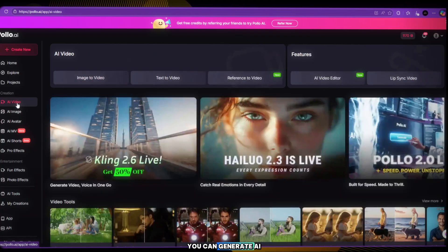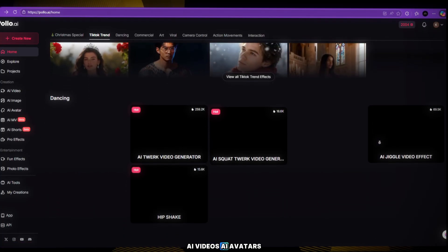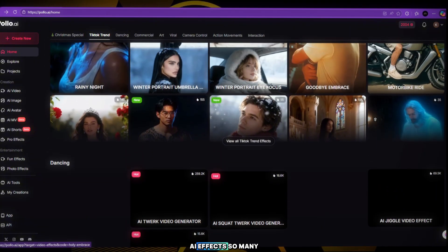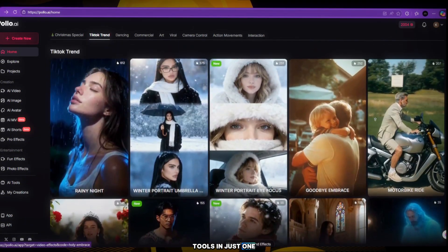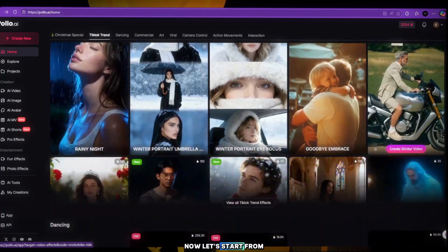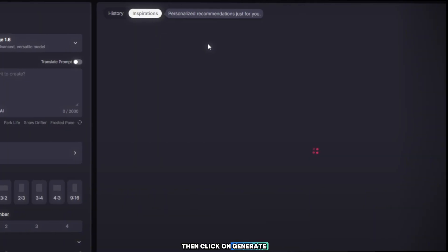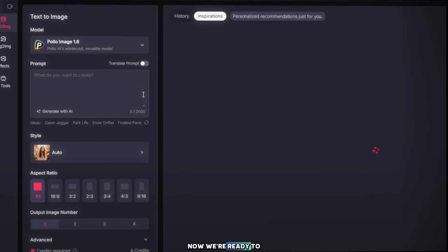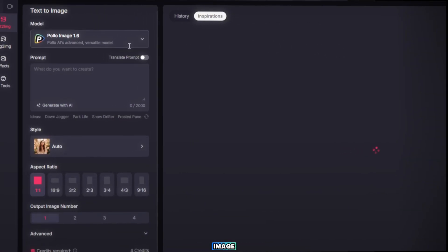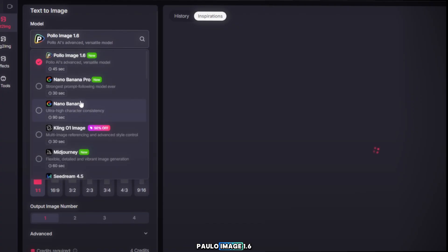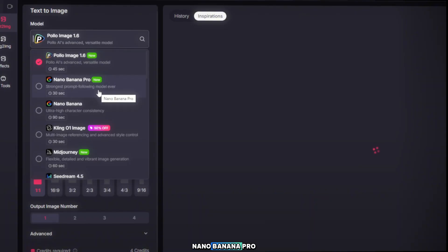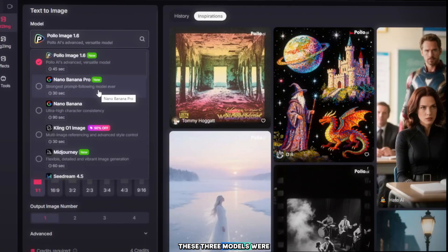You can generate AI images, AI videos, AI avatars, and AI effects — so many tools in just one place. Now let's start from AI images. Click on Create AI image, then click on Generate AI image. Now we're ready to generate our first AI image. First, select the image model. You can choose from Polo Image 1.6, Kling 01, Images Nano Banan Pro. These three models were recently added and first we'll use Nano Banan Pro.